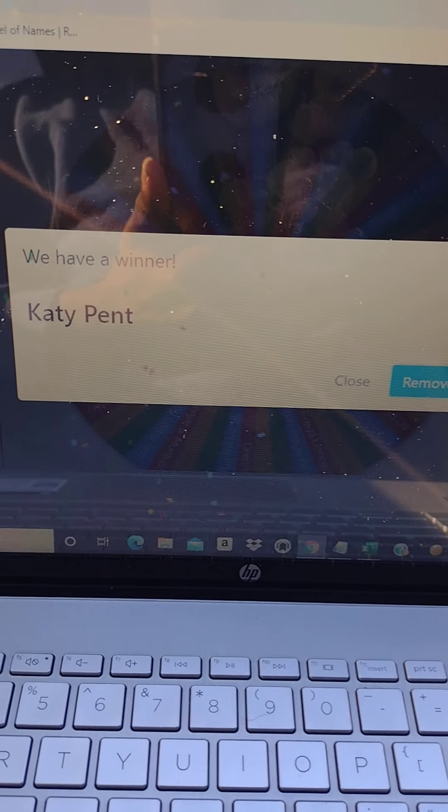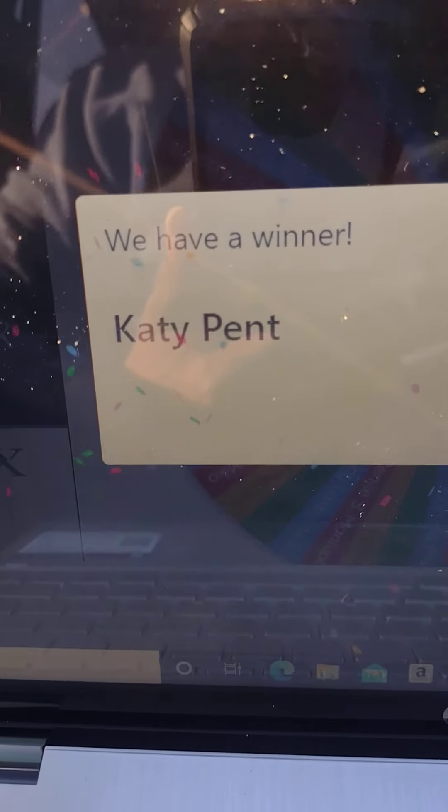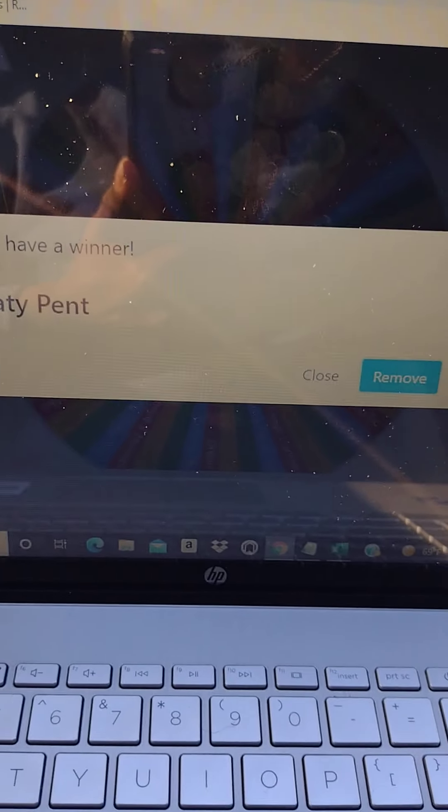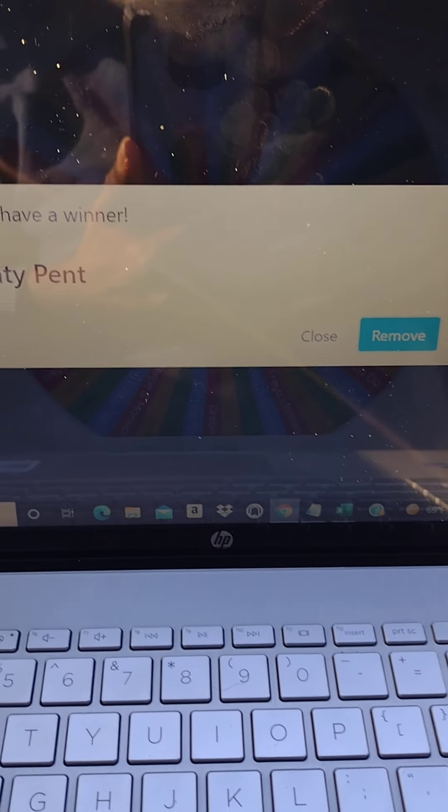Katie Pence, you got lucky because I spun the wheel one extra time, 11 times instead of 10. So you just won a $50 Amazon gift card.